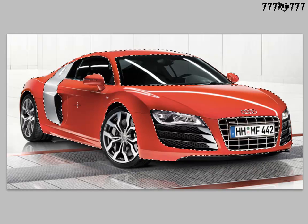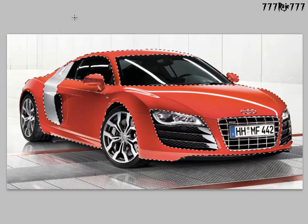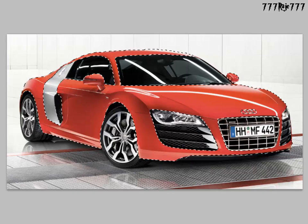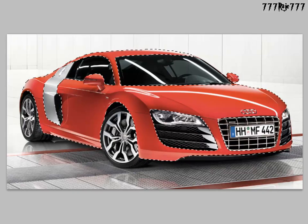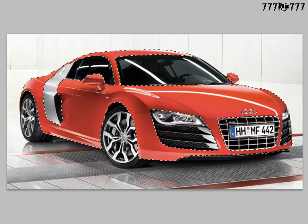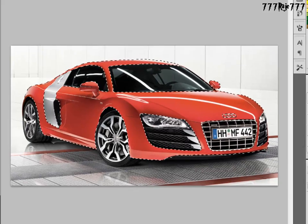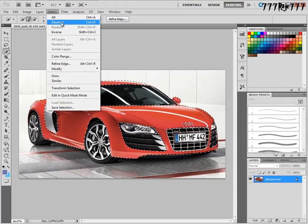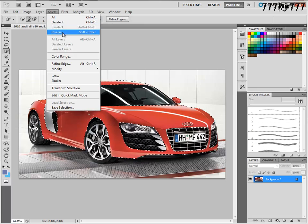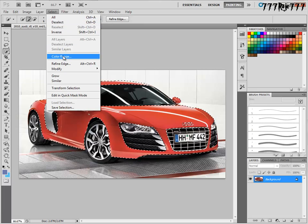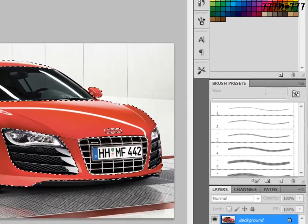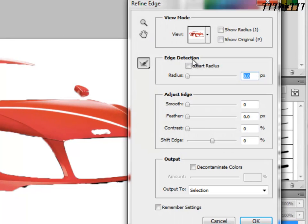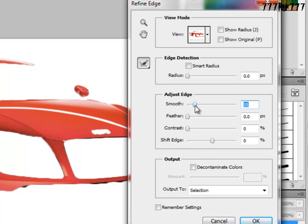Okay, now we have done all the selection work. We will go to Select, Refine Edge. Make it smooth.